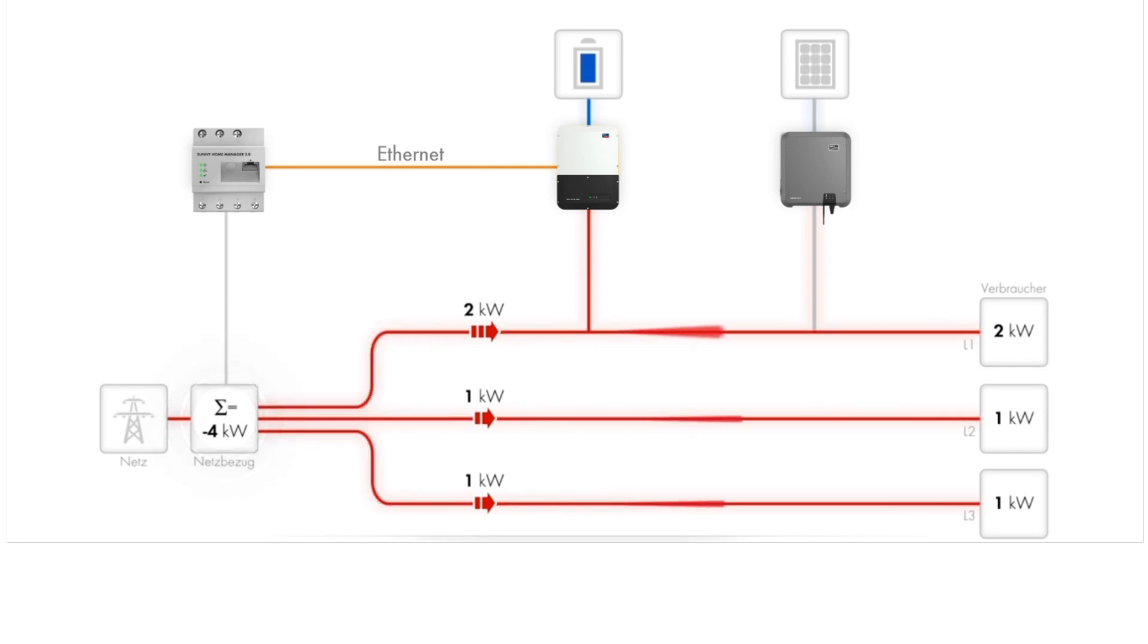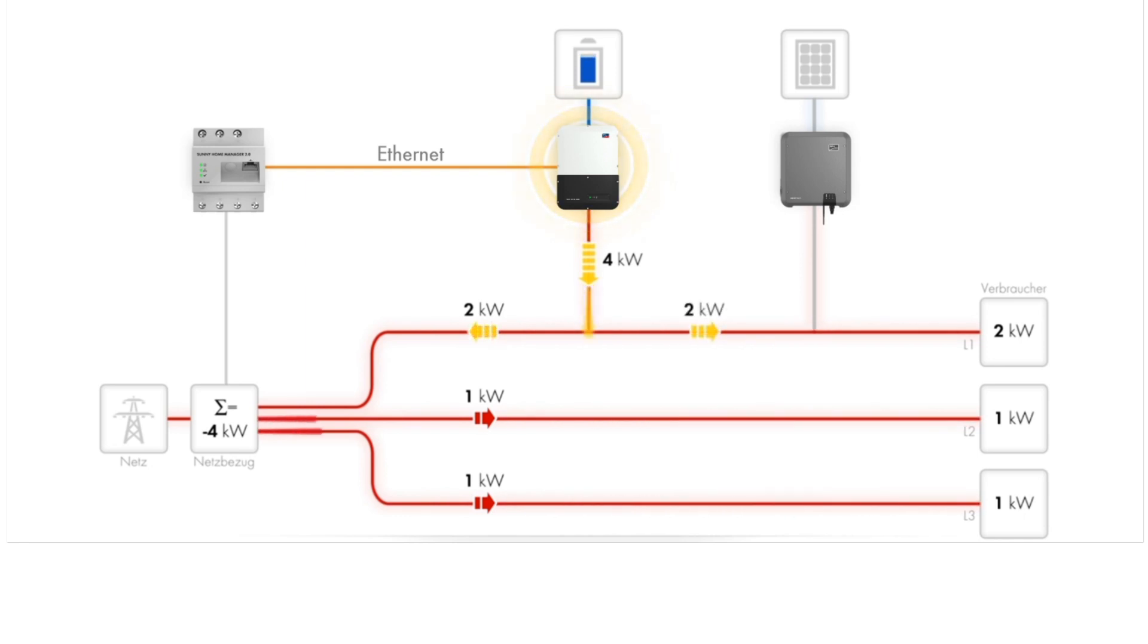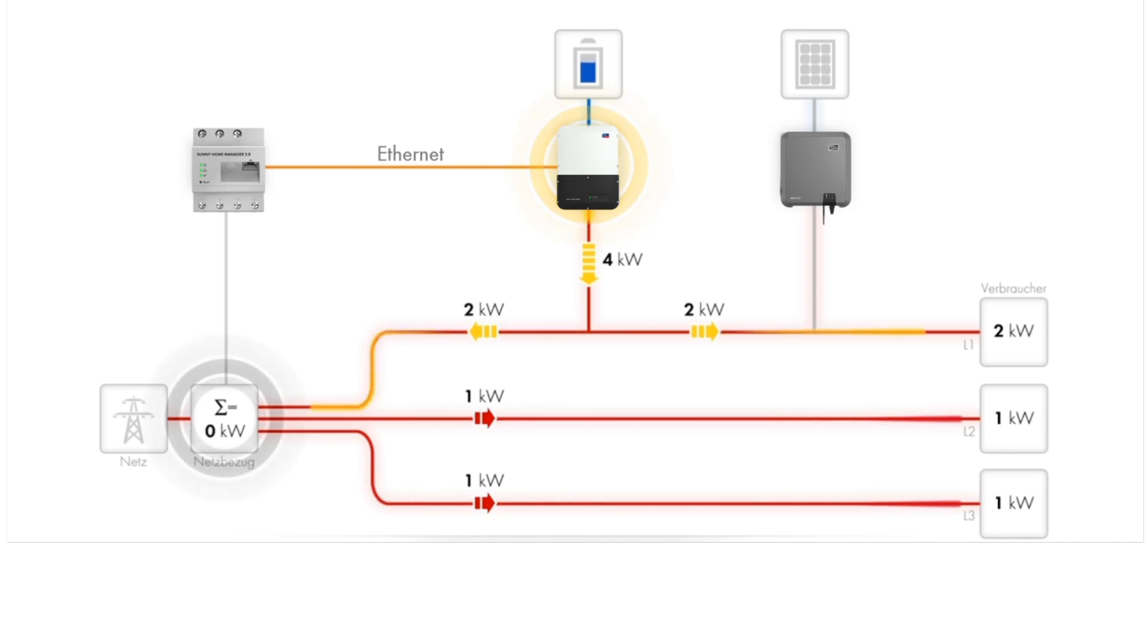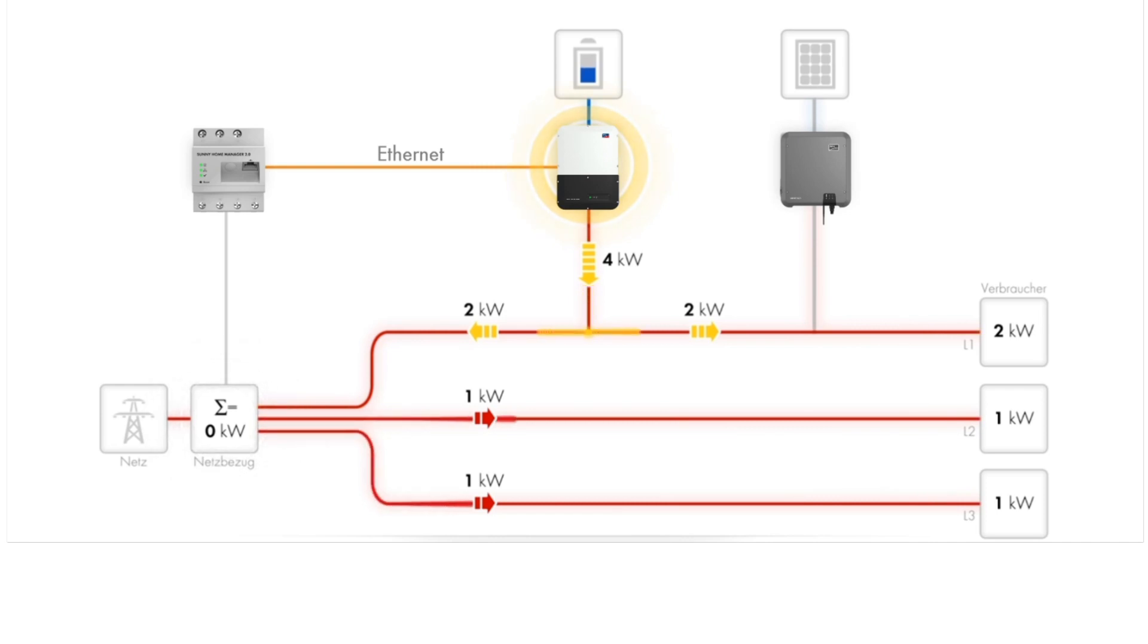In reaction to this, the Sunnyboy storage and Sunnyhome manager will then discharge the battery at a rate of four kilowatts to compensate. Even though the load on line two and line three are not directly powered by the battery, the net energy flow across all three phases at the grid connection point is zero kilowatts.